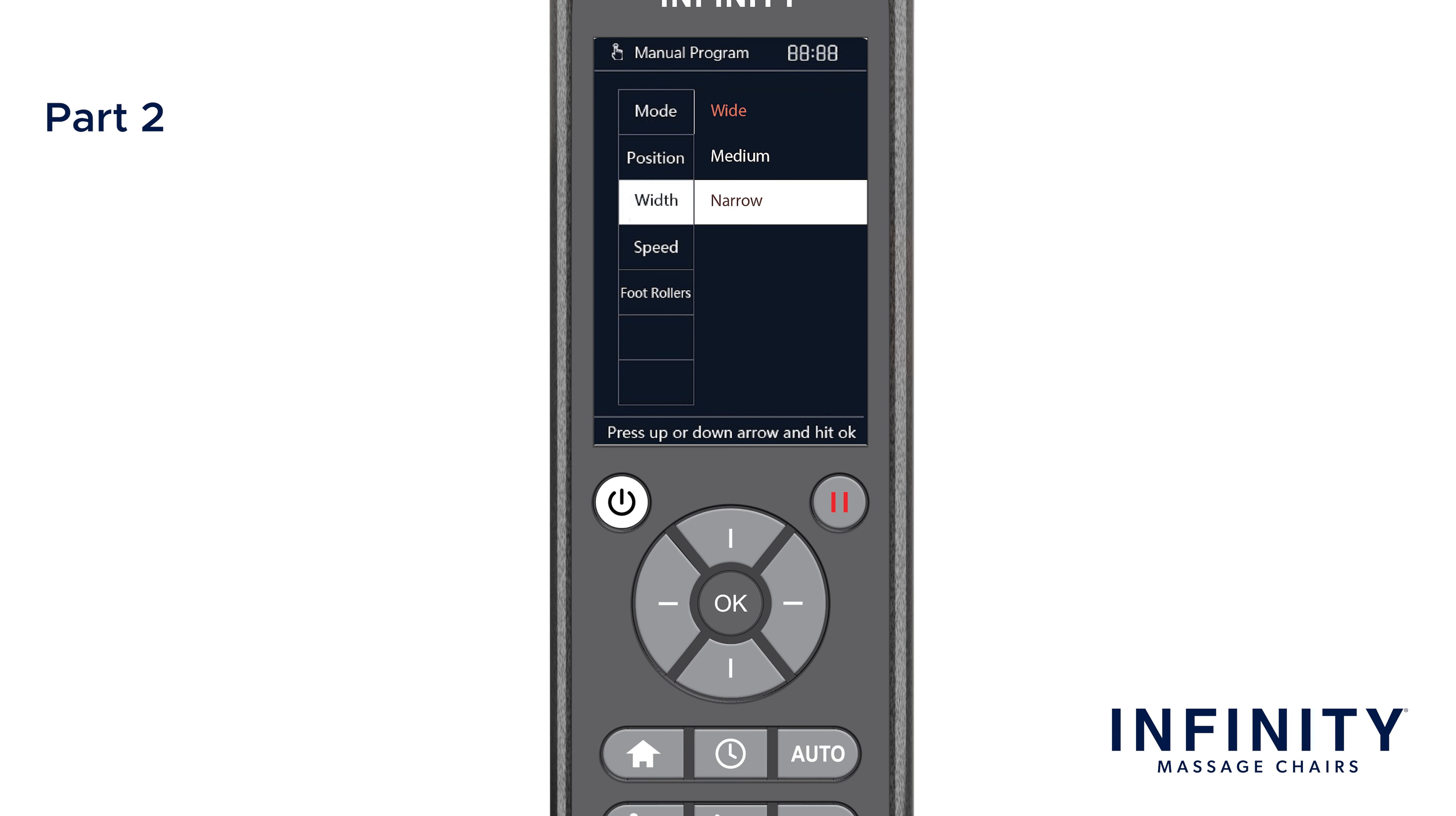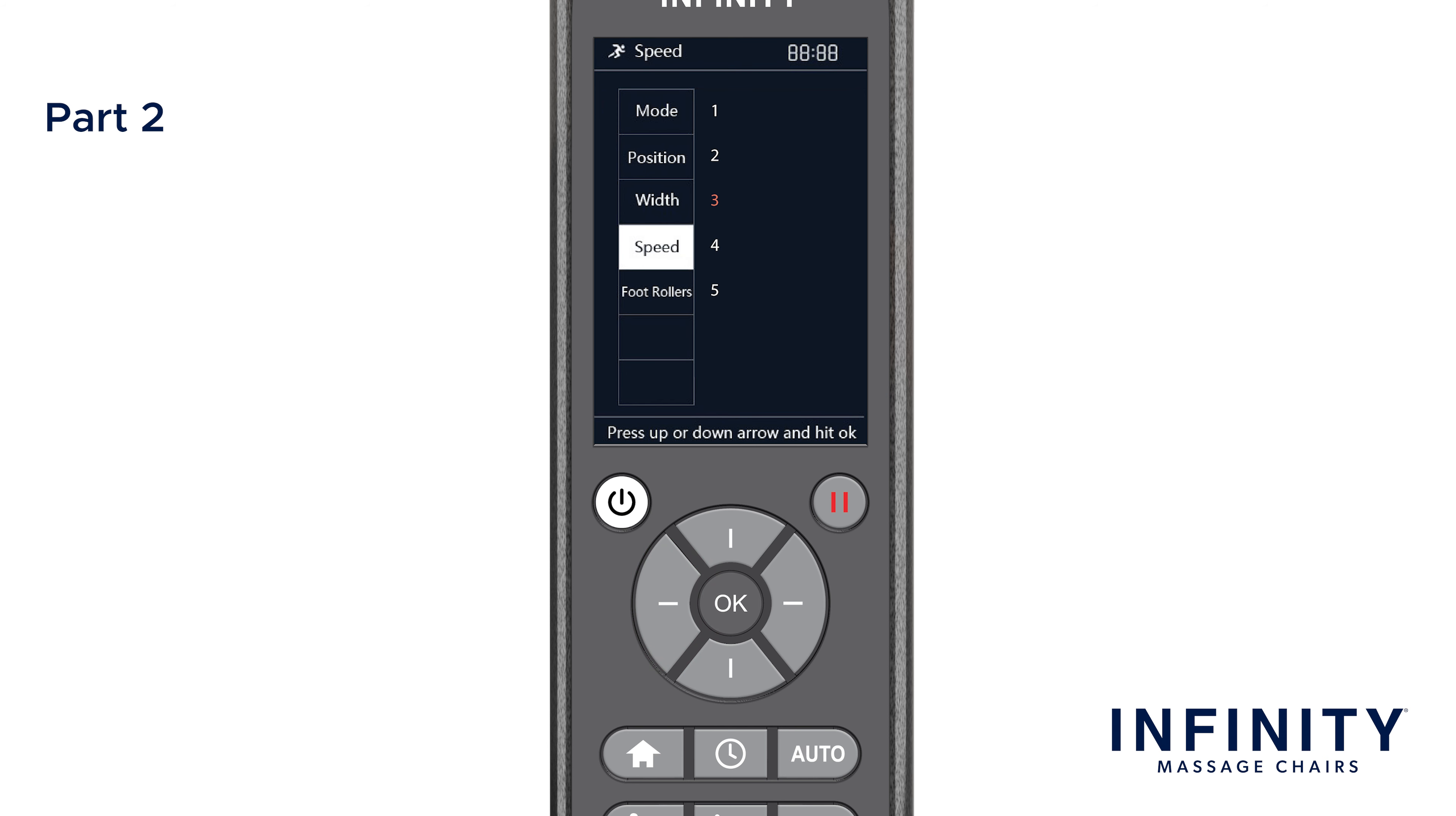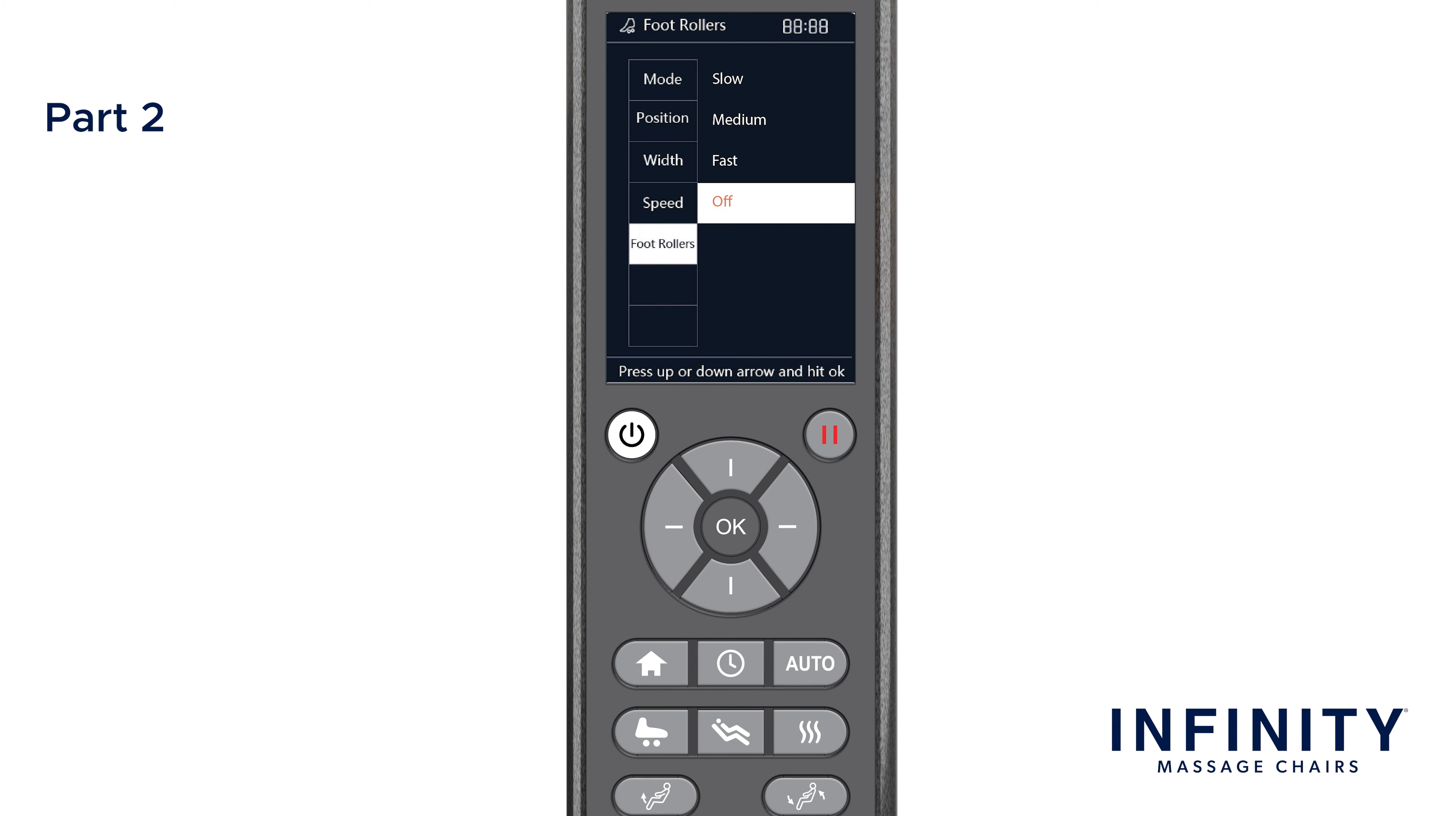If you want to change the speed of the massage rollers on the L track, you can adjust those settings in Speed on the menu. There are five different options to choose from, one being the slowest, five being the fastest. You can also use the up and down buttons to adjust the massage speed while the In Use screen is showing. To change the speed of the rollers in the foot, select Foot Rollers and choose from any of the available speed options: Slow, Medium, Fast, or Off. Alternatively, you can use the Foot Roller button we went over earlier to toggle the foot rollers on or off. Foot rollers will resume at last selected speed.